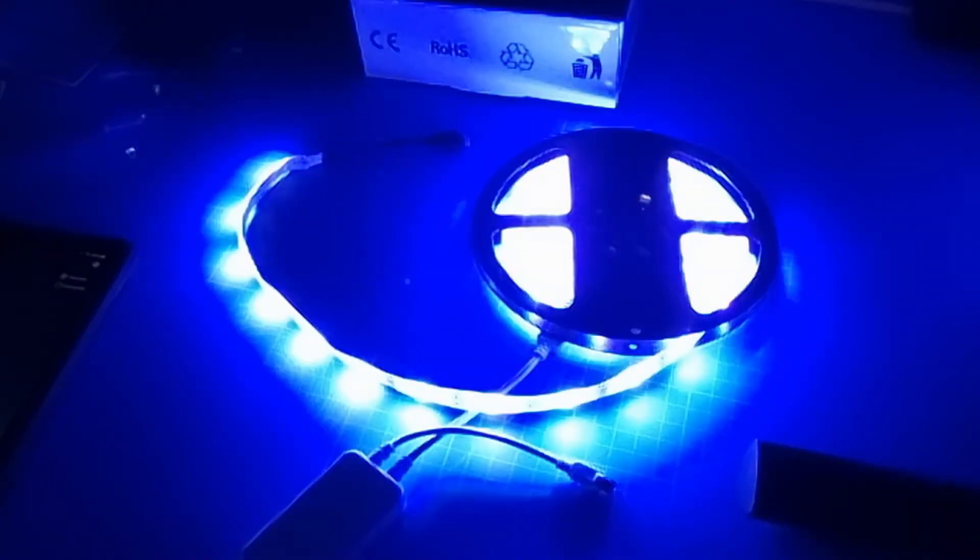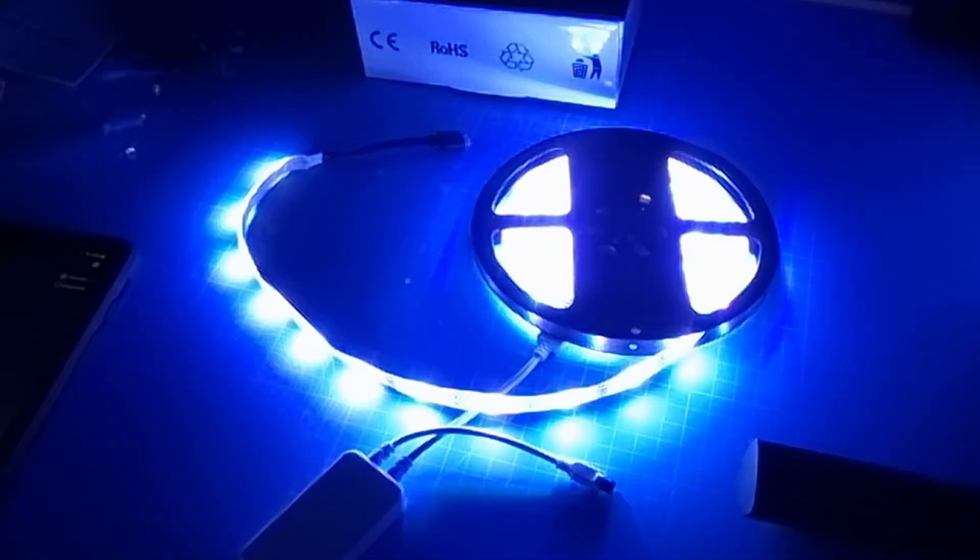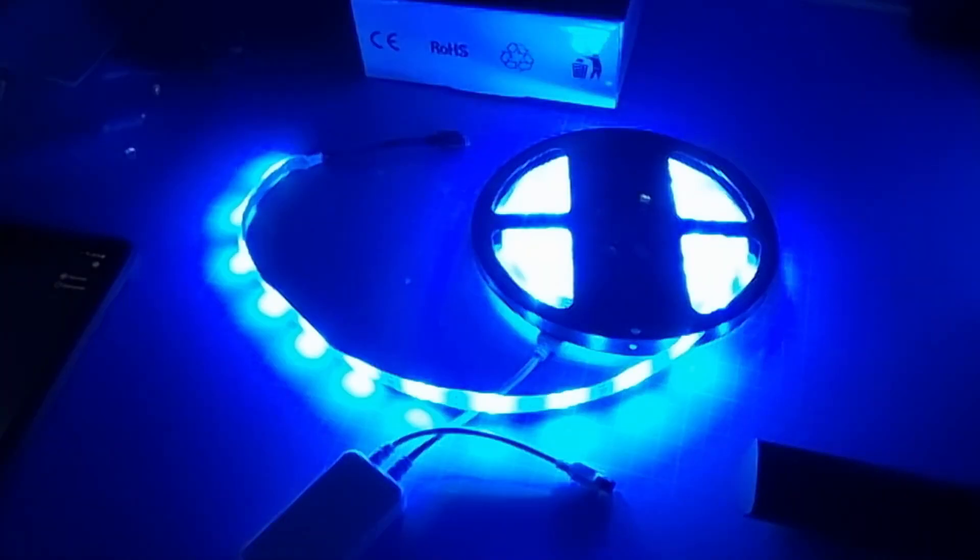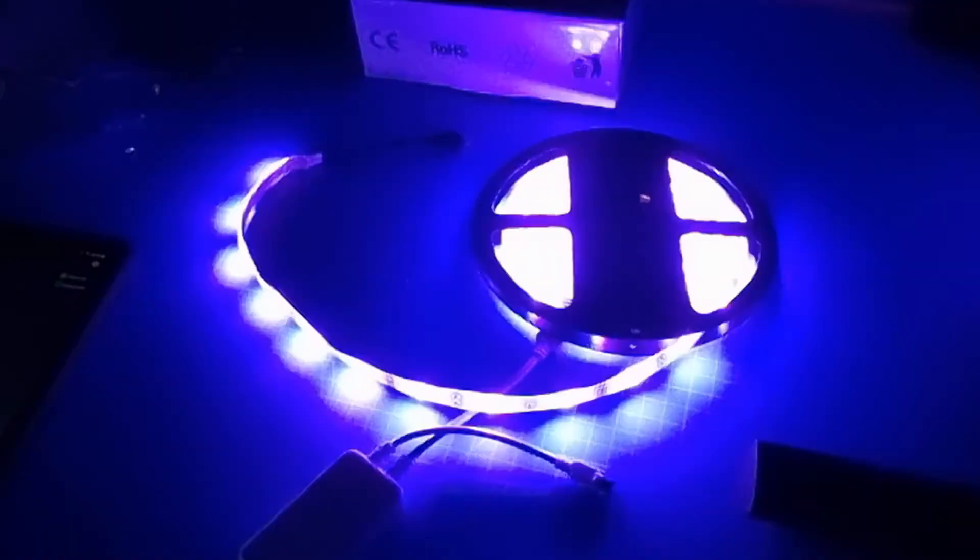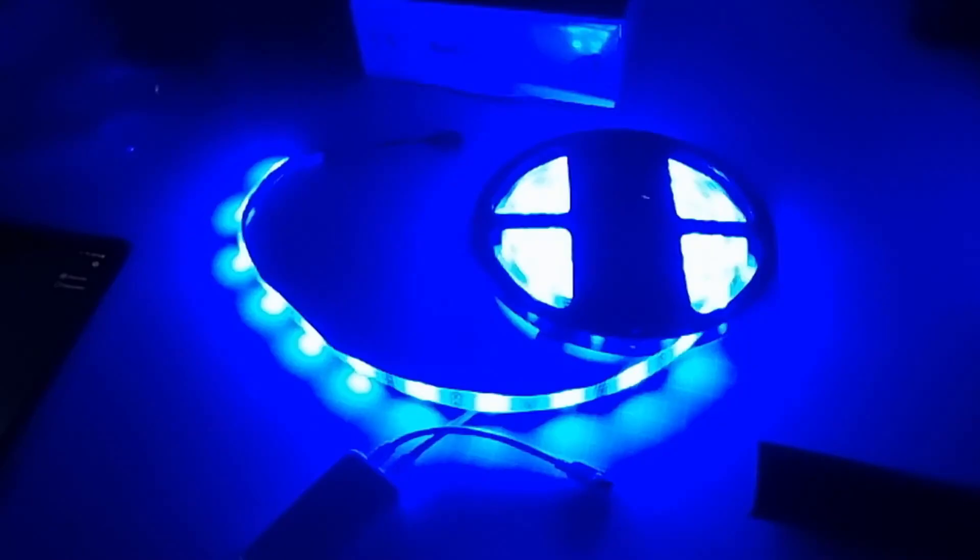So this is good synchronization with the music. Can't really complain about that. Let me just stop that for a moment now.